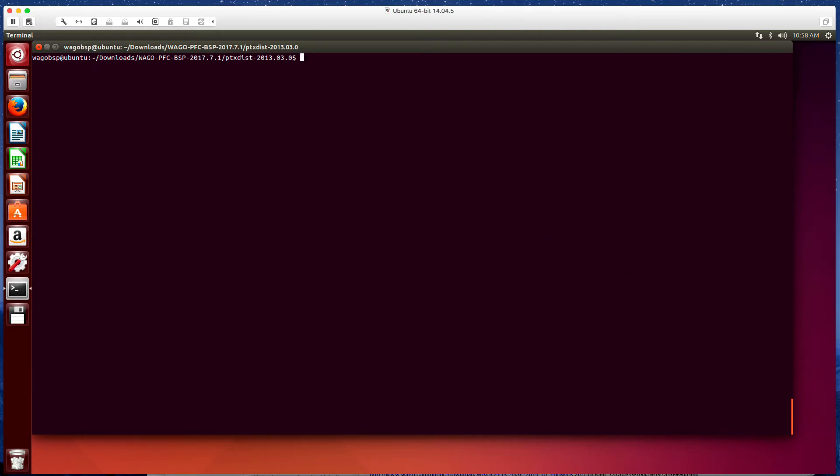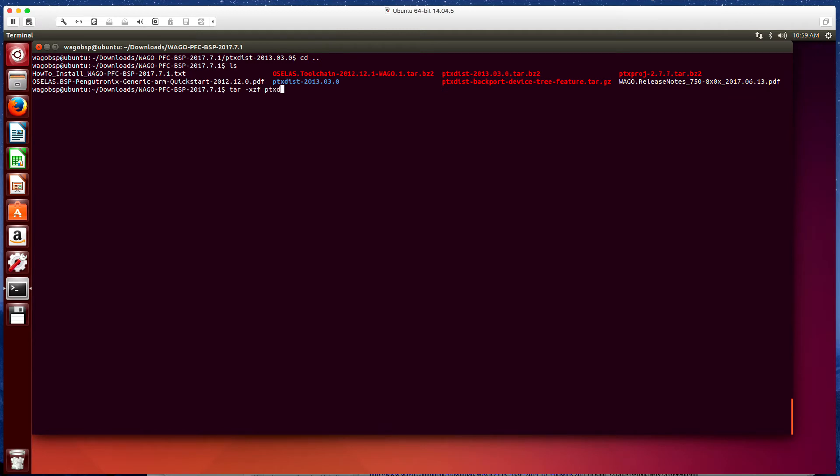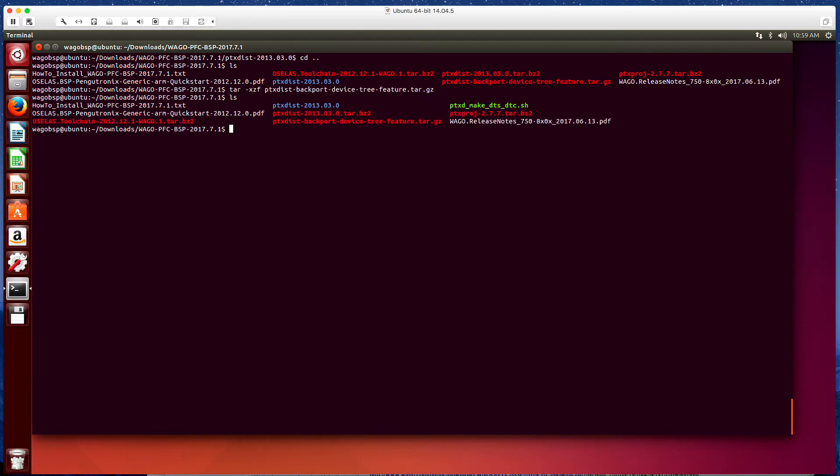So next we are going to backup a directory. Now we're back in the main wago-pfc-bsp folder. And what we're going to do here is we're going to extract the backport device tree tarball. So we're going to do tar -xzf ptxdist-backport-device-tree. And this is actually extracting it into this main wago bsp directory.